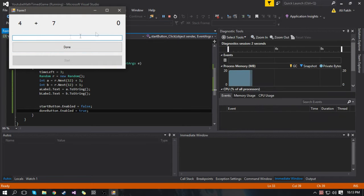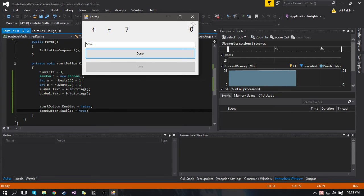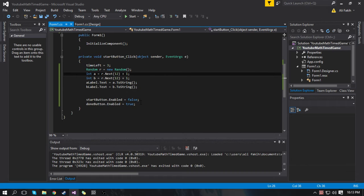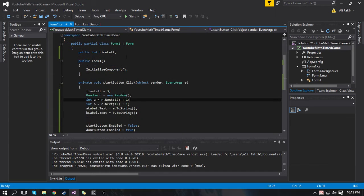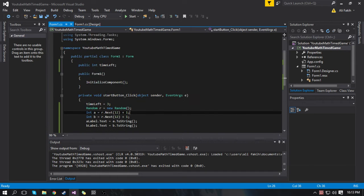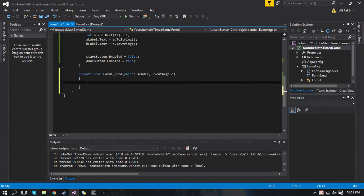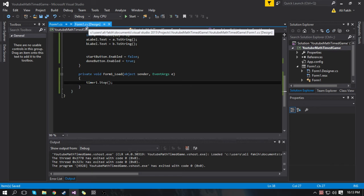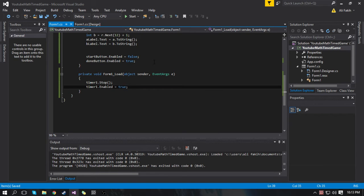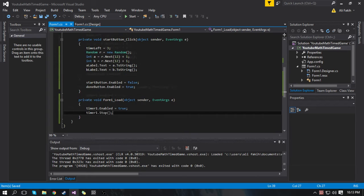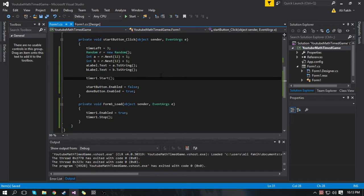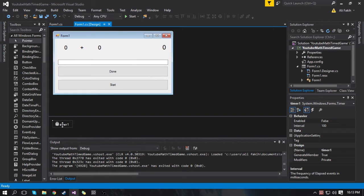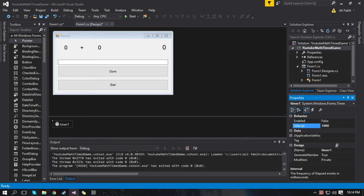If I press Start the game starts and I have to type in a number. Now let's work on the timer. What we're going to do is double click on the empty part of the form and type in timer1.Stop so the timer doesn't start by itself, and timer1.enabled equals true. When we press the Start button we're going to do timer1.Start — this starts the timer. We're going to click on the timer and change the interval to 1,000 milliseconds, so that's one second, so the game will tick in seconds.